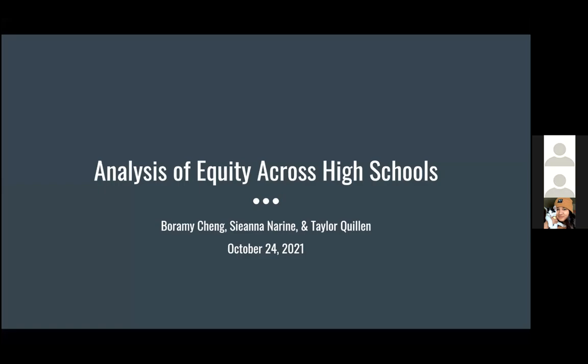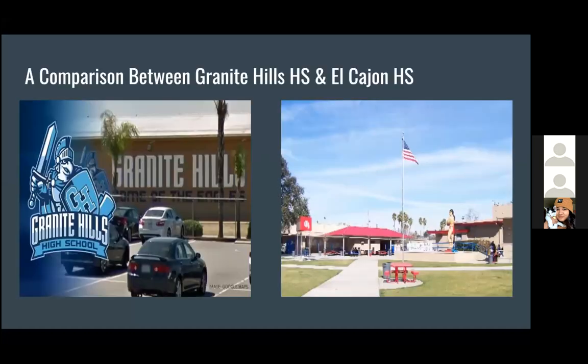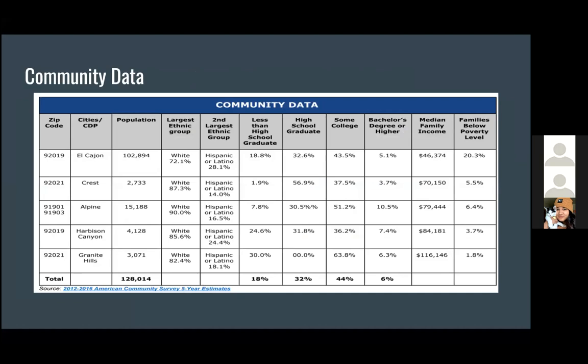Hi everyone, my name is Borami. I'm a member of Group B, and here we have Sienna and Taylor. We're going to present you the analysis of equity across high school. We are going to do the analysis on Granite Hill High School and El Cajon High School. They both are under the Grossmont Union High School District, and first we are going to look at the community data.